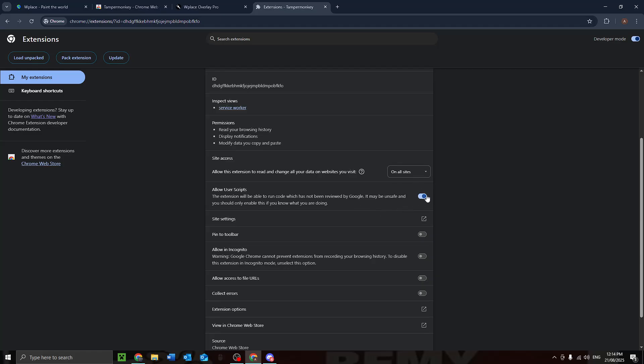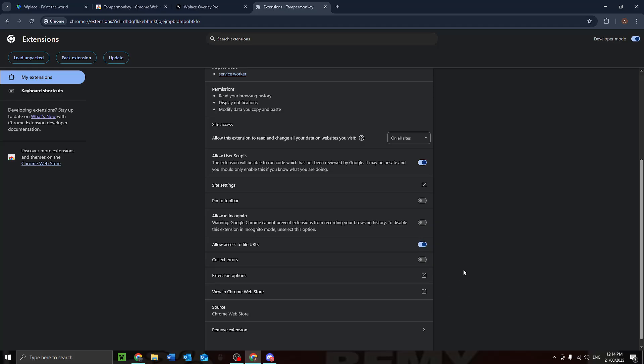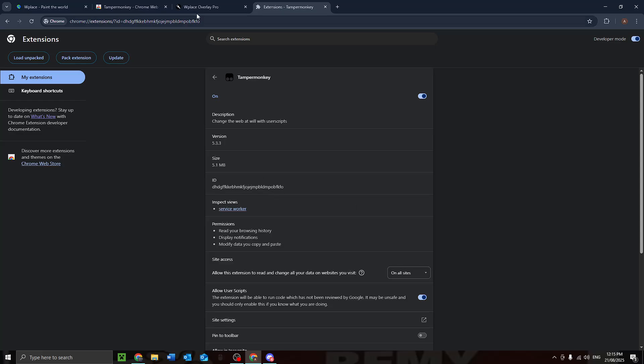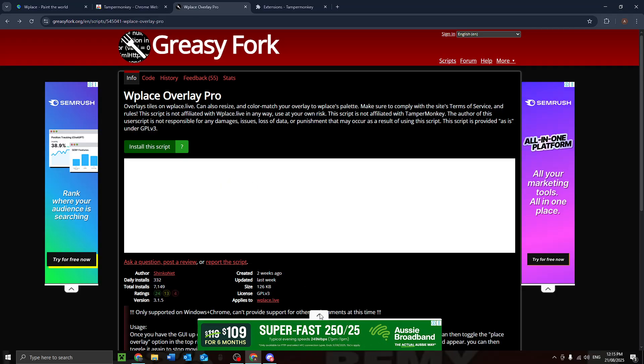Now we go to details here. Allow user scripts will be off by default, just enable that and allow access to file URLs. Now we go to this guy, this link here. This is linked in the tutorial and I'm probably gonna link it to the Discord.